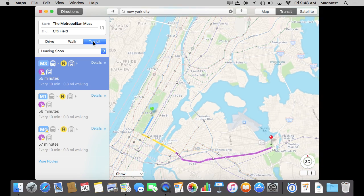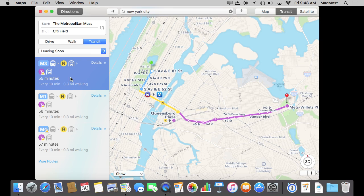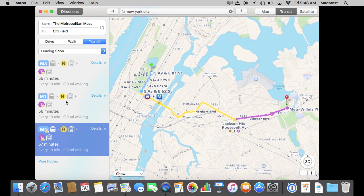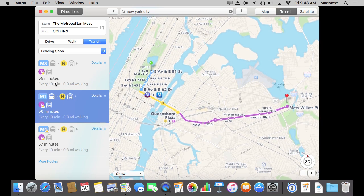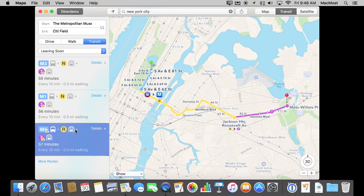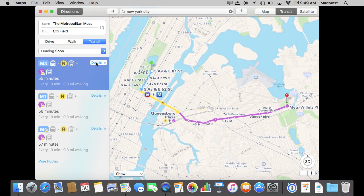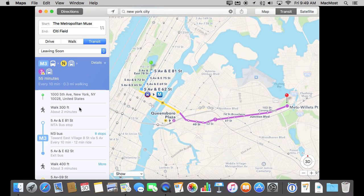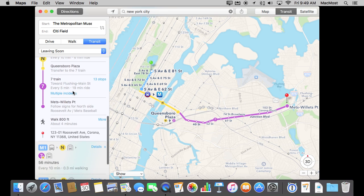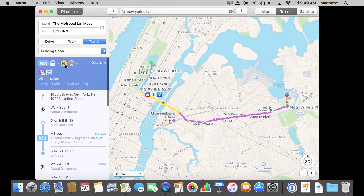Once it calculates different routes it's going to give me a selection of them. I have three different routes here and I can switch between them to see which one I like better. It gives you an estimated time and also how much walking is involved. You can see a summary of what the route involves. You can hit Details here and actually get some detailed instructions on how to get from one to the other that you can then follow.